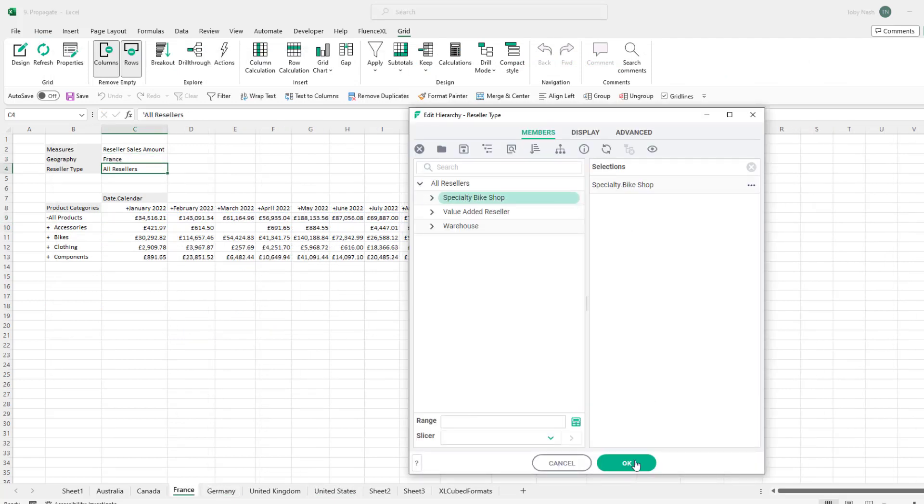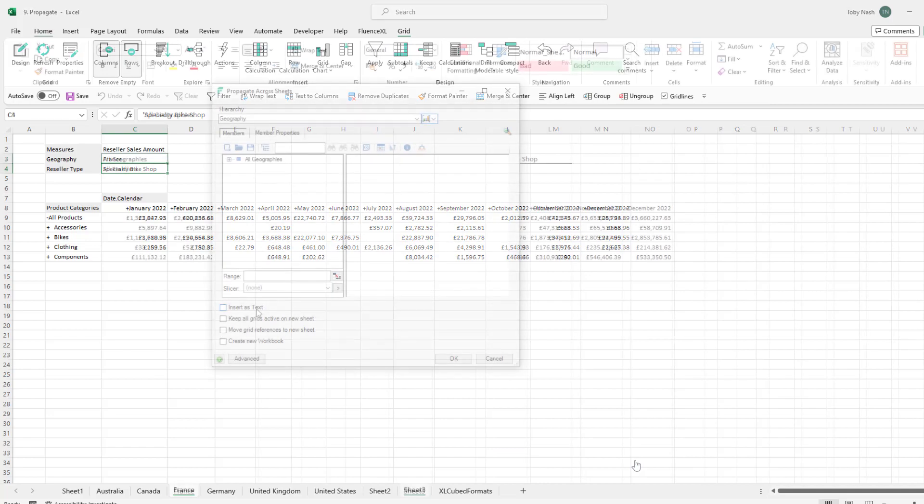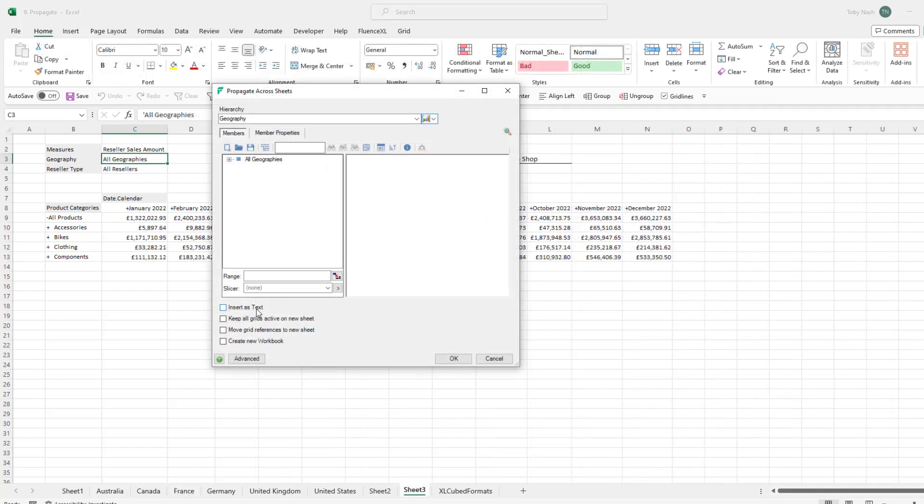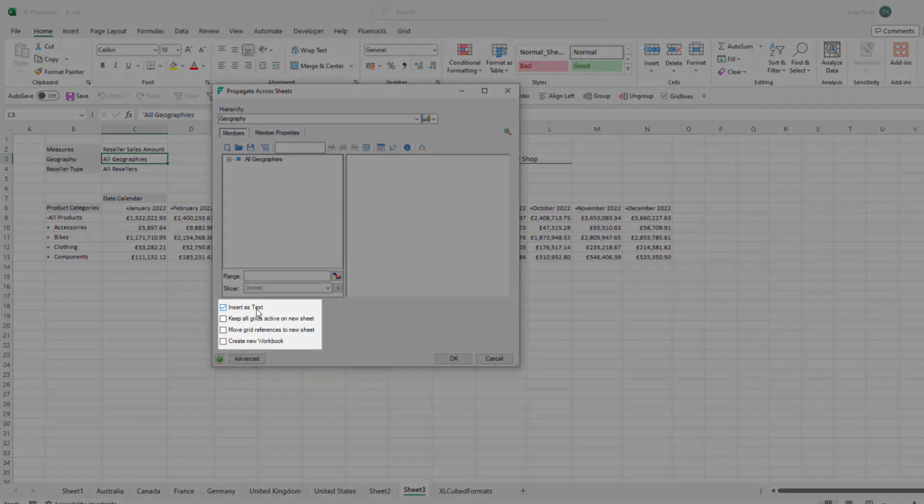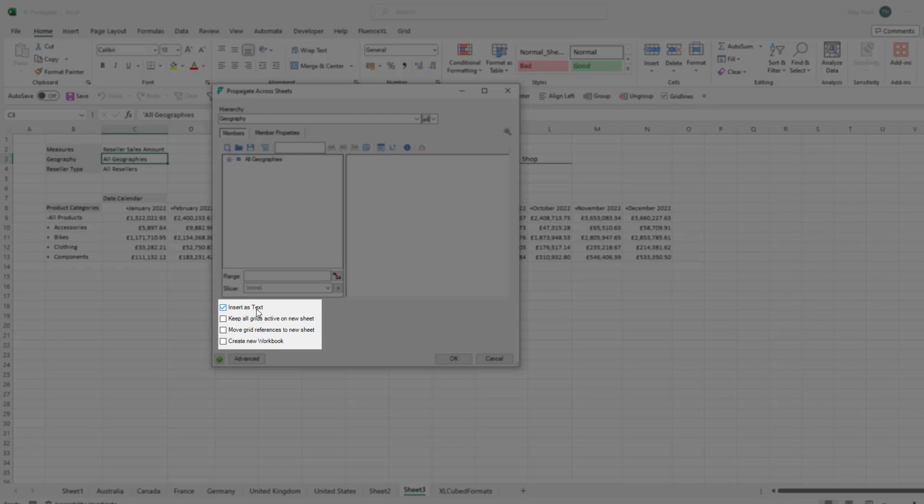The propagate menu options allow us to further customize the setup of the duplicated report. We can replicate the sheet as static values to share snapshots of the data by inserting it as text. By default only the grid that is being propagated will remain a live grid. Other grids will be converted to values. To avoid this use the keep grids active option.